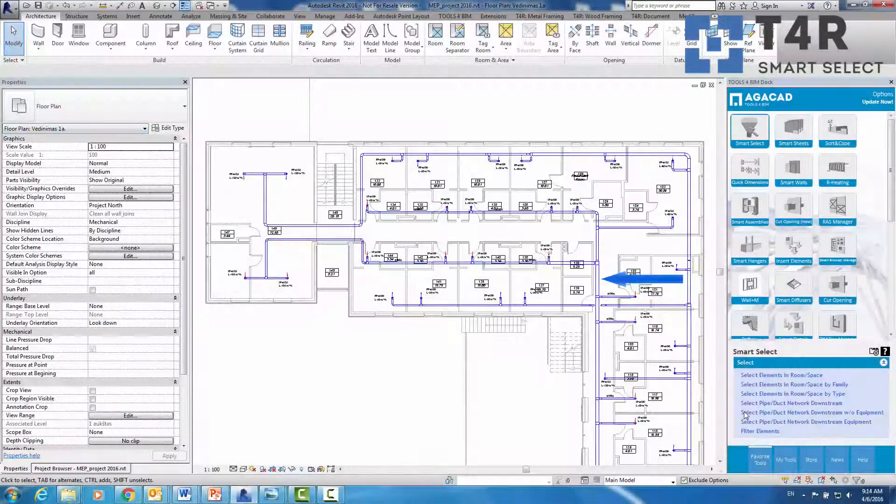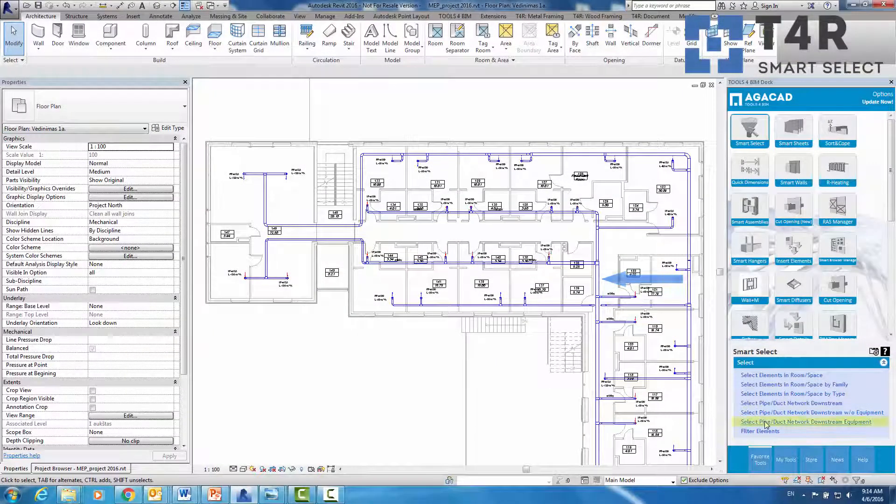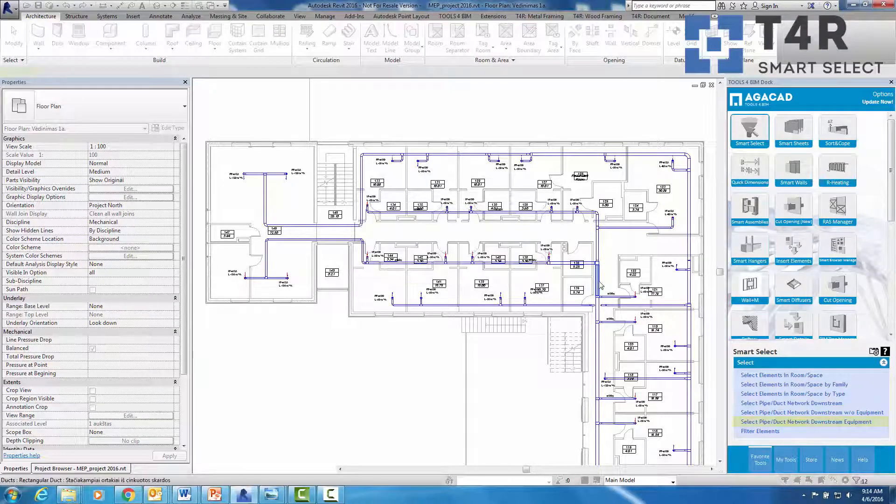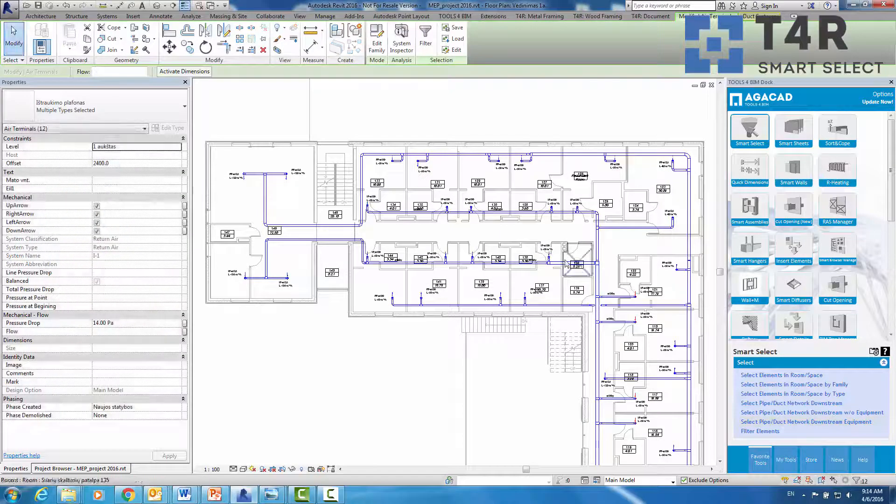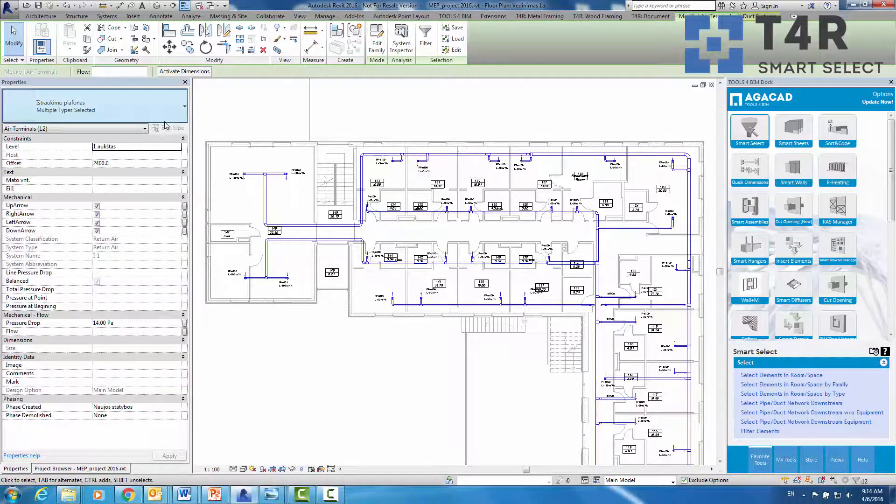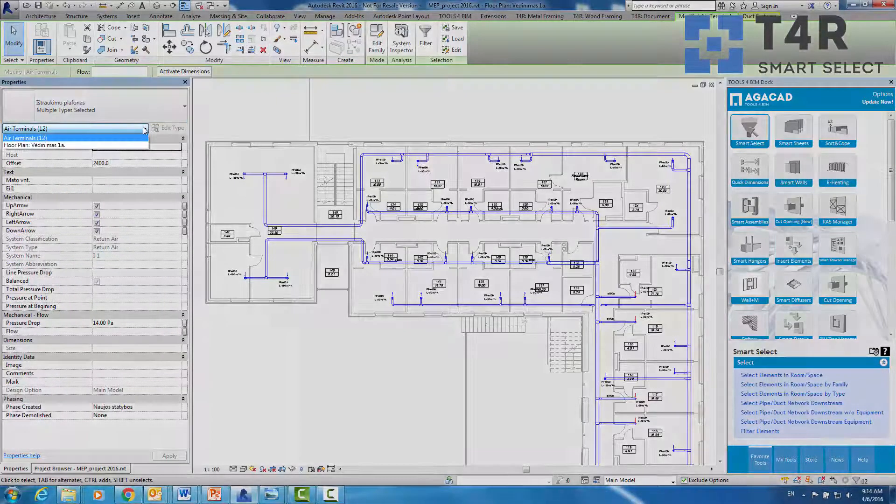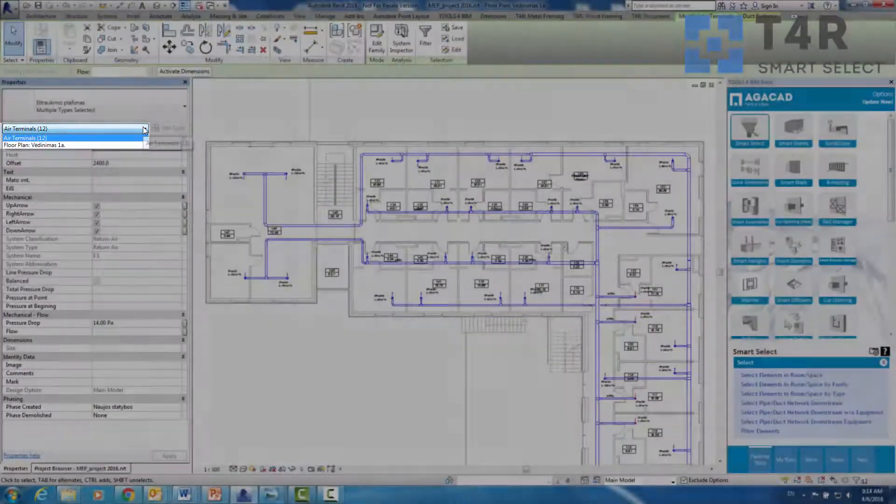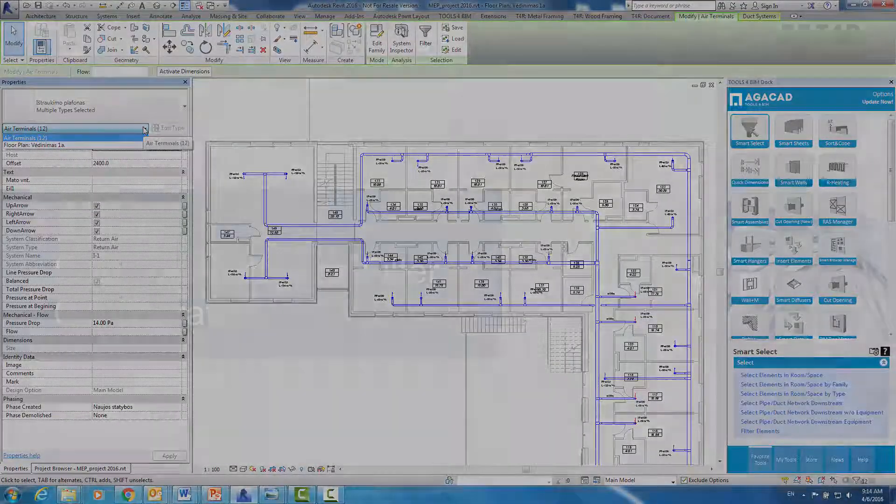Follow the same steps in order to select only the ducts or pipe equipment. As you can see, only the equipment category is selected.